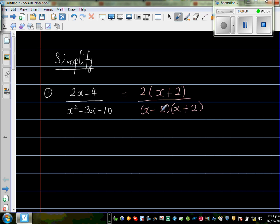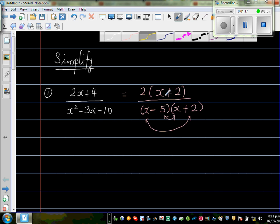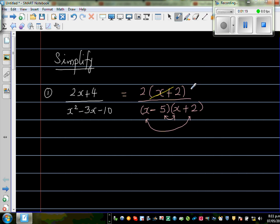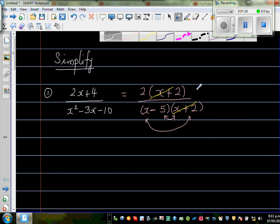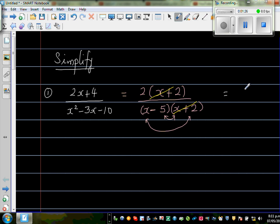Always good to check: minus 5 times 2 is minus 10. So you get minus 5x and plus 2x, which gives you minus 3x. Multiplying those gives minus 10, and x times x is x squared. So the denominator is (x minus 5)(x plus 2). Now (x + 2) in the numerator and (x + 2) in the denominator get cancelled, and what remains is 2 over (x minus 5).